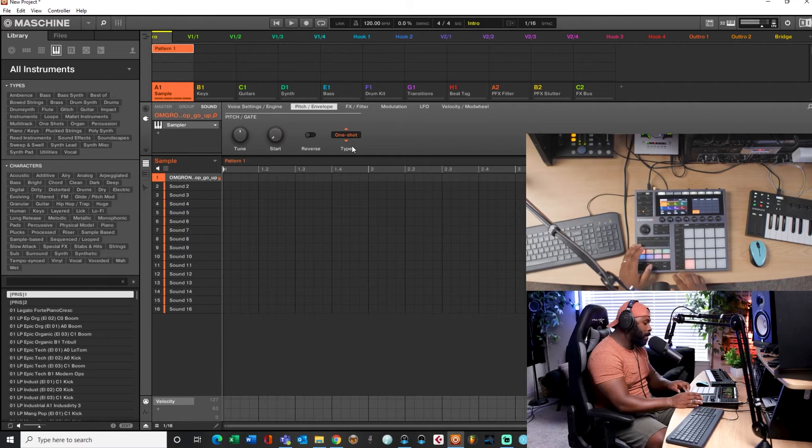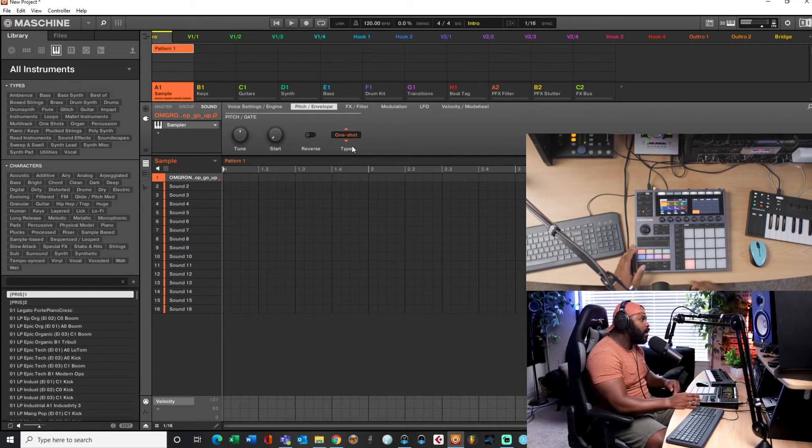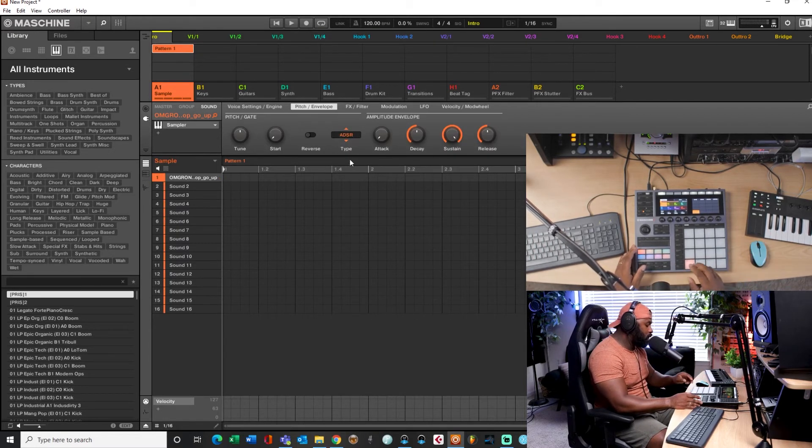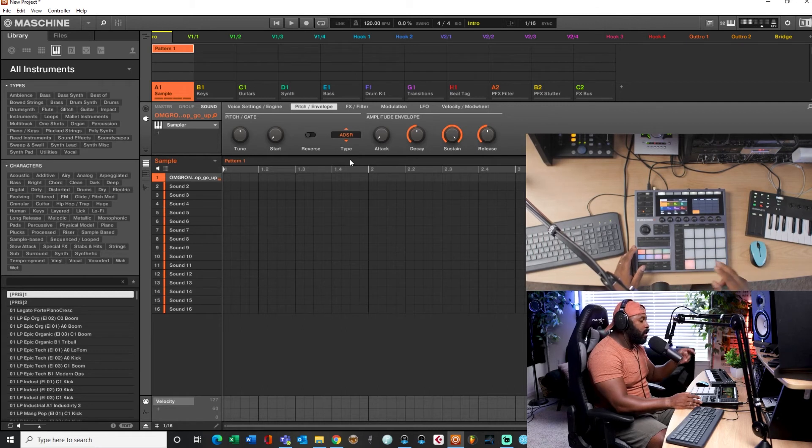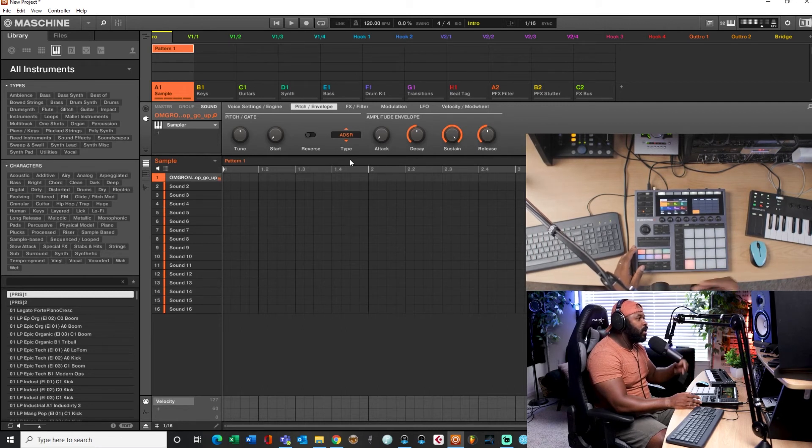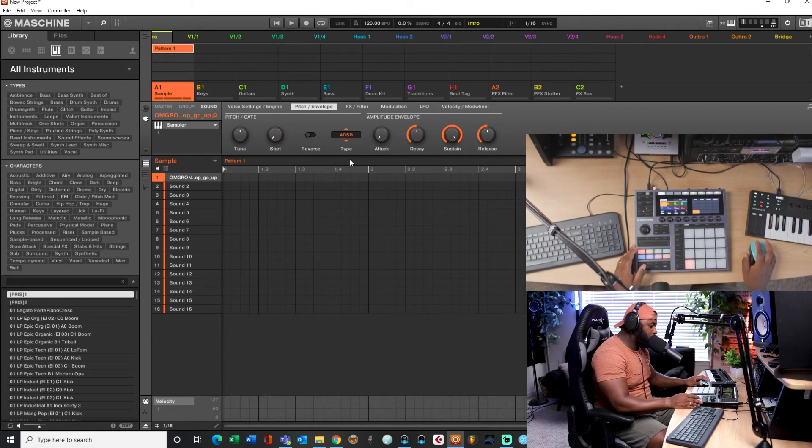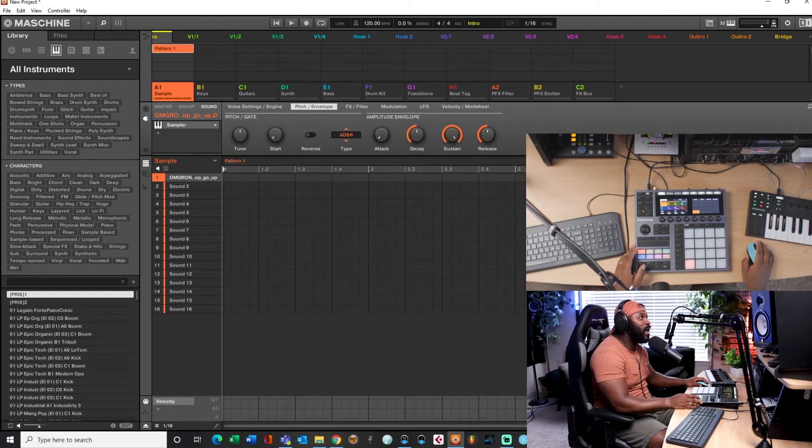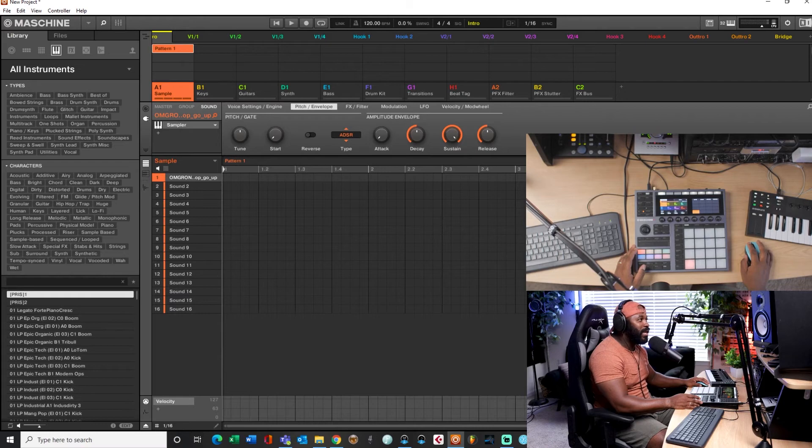Alright, then you got pow, ADSR. It only plays as long as you got the sample going. That's pretty much it, man. It's really not that complicated.